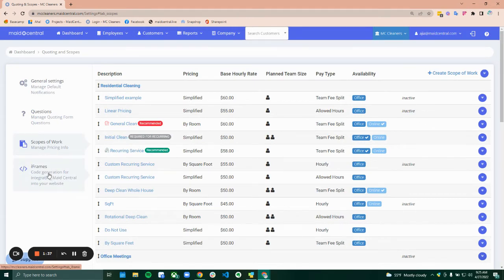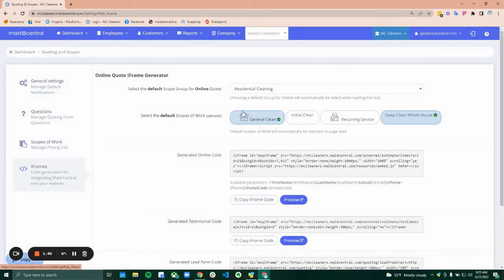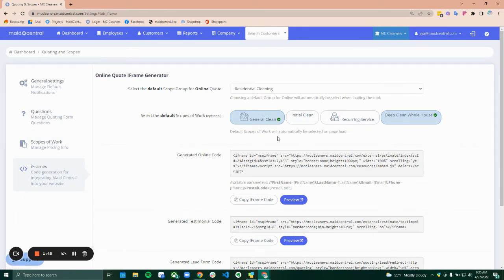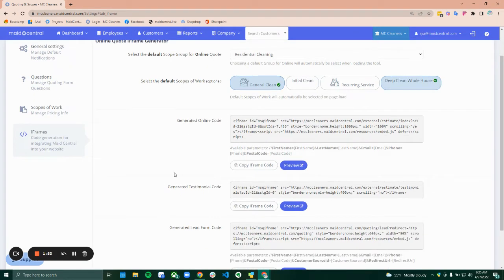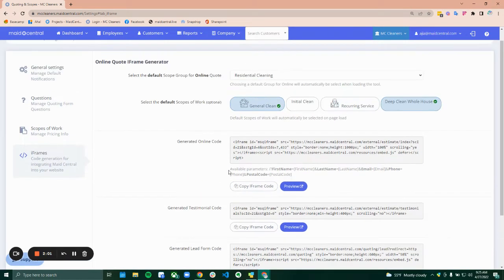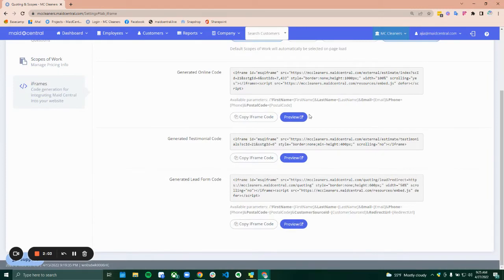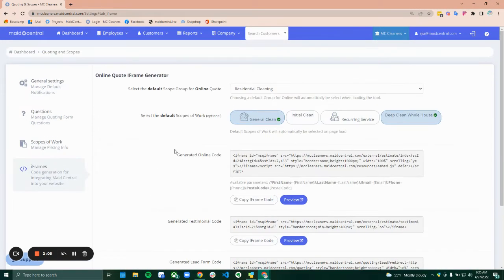Finally, the last step of this grouping is your iFrames. These are the different iFrames that can be placed on your website anywhere that you're able to enter HTML code. So you've got your online code, which is your online booking tool, the testimonial code, which is where your testimonials are, and the lead form, which is just a lead capture form. All of these have different previews so you can see what they look like before you put them into your own website.